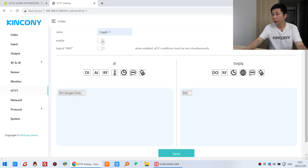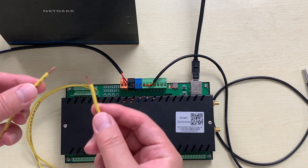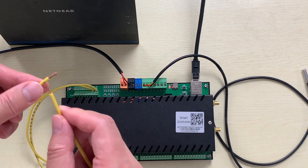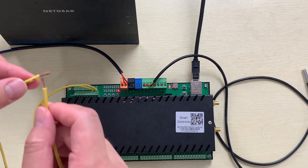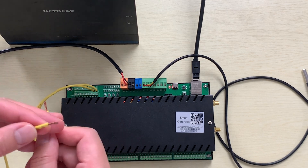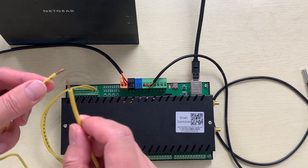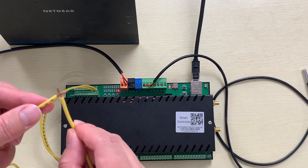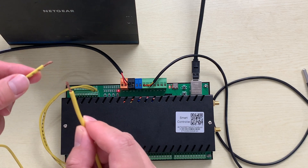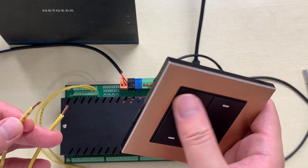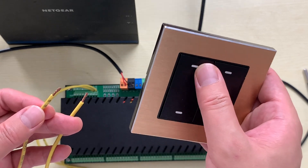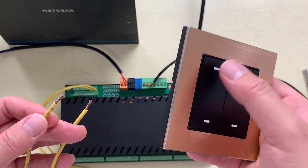Now click enable and click save — it will restart. You can see these two cables. I short them one time — that is on. Short one more time — that is off. So this is single click toggling. This method is used for a momentary switch — a switch that auto-resets after each press.